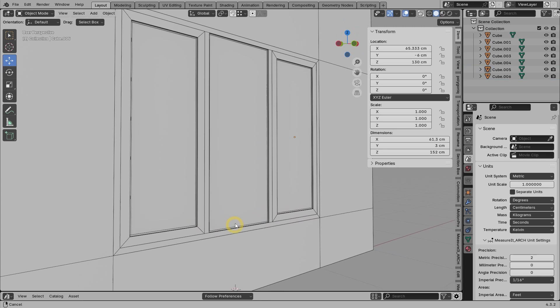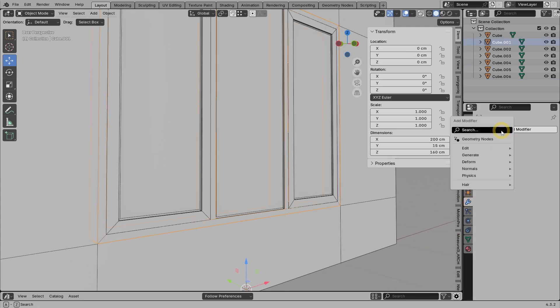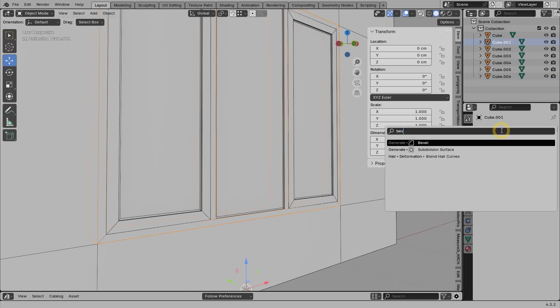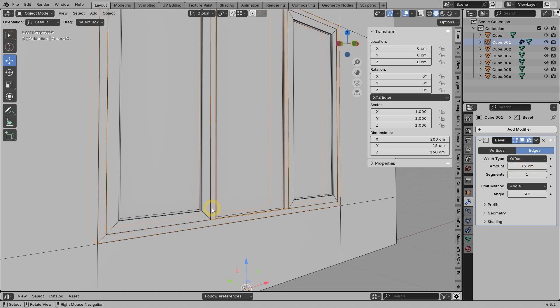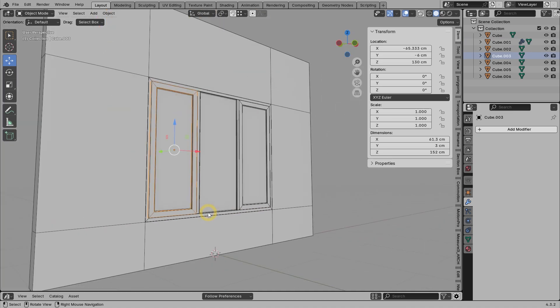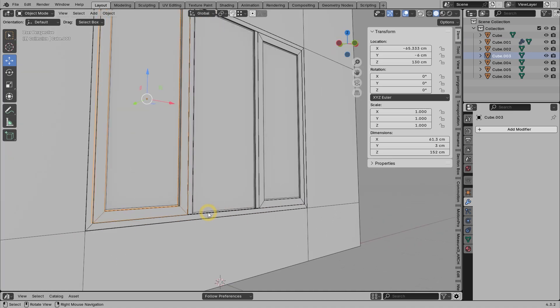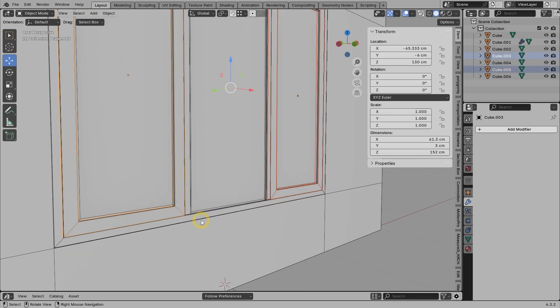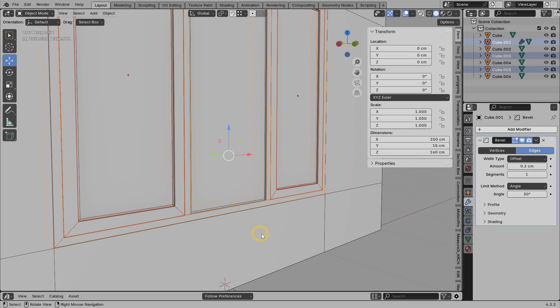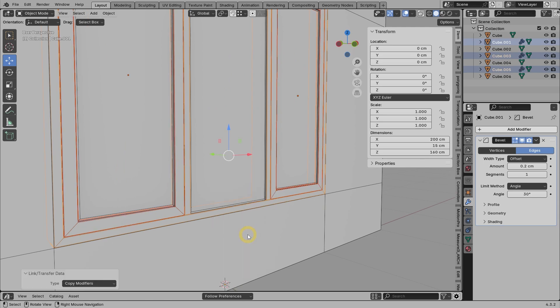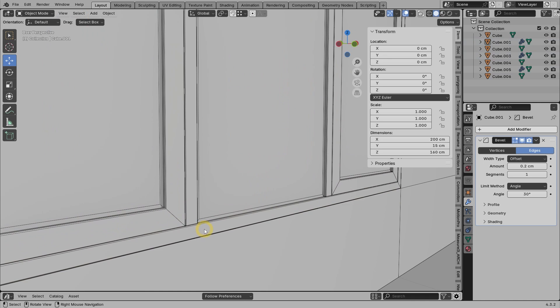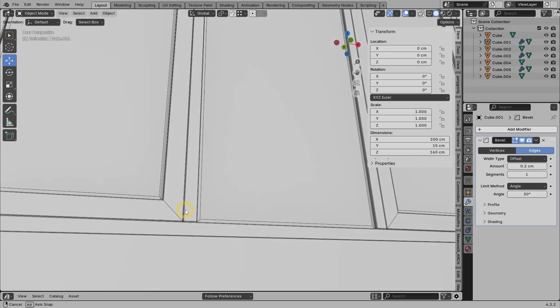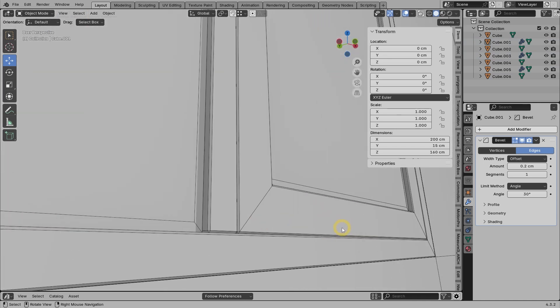As a final touch, we can add a bevel modifier. 2 millimeters is enough so that the corners of the frame do not look too sharp. We also should add bevel modifiers to the sashes objects as well. But instead of applying it one by one, we can just select all the sashes objects and then select the frame object last. Press Ctrl-L, then select copy modifiers. So now all the corners on the sashes are less sharp and look more realistic.